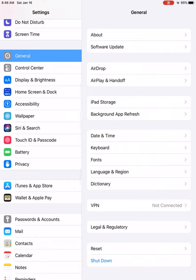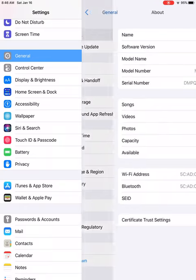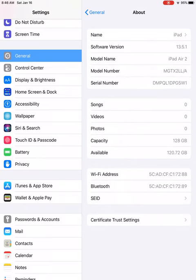In the right column, you're going to tap on the word About. Okay, and here you can see the software version and the model name.